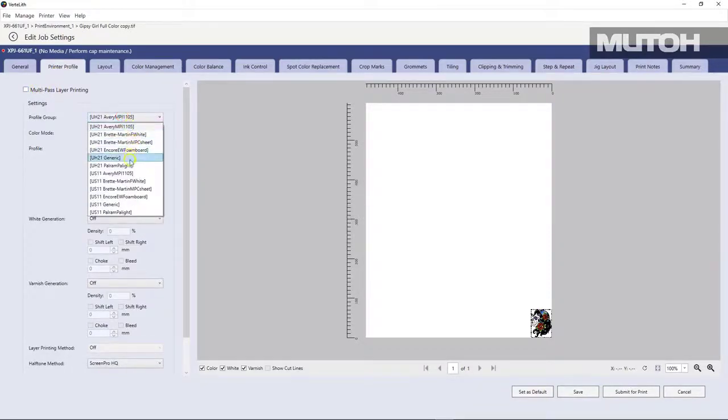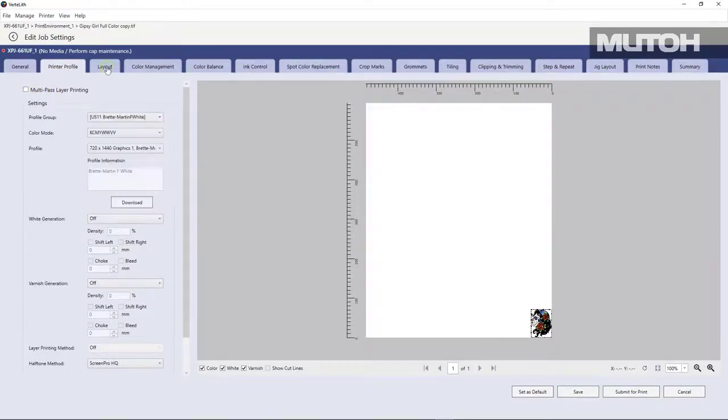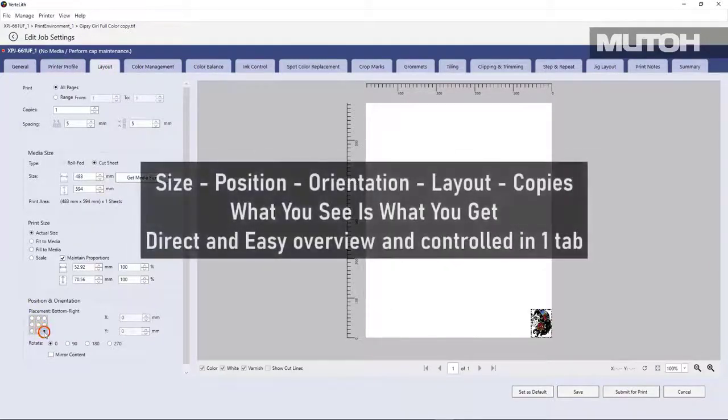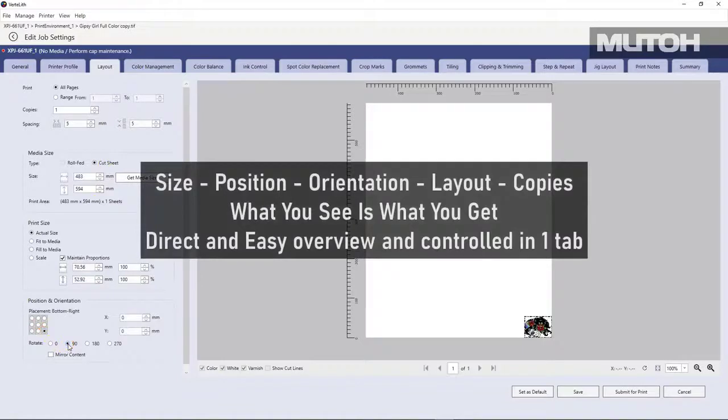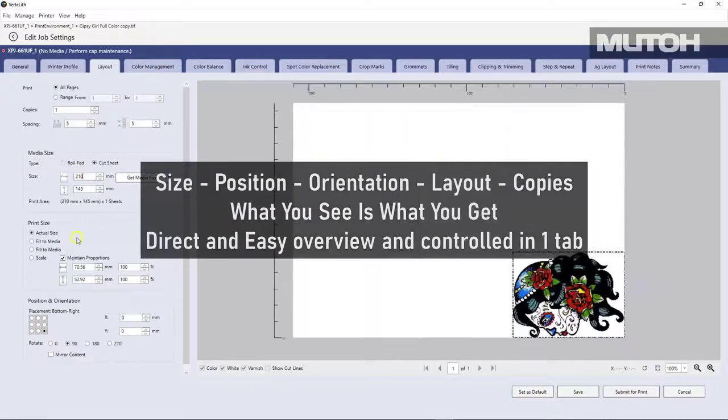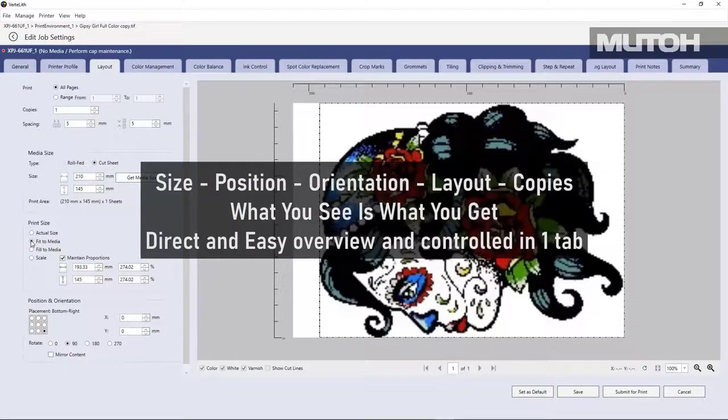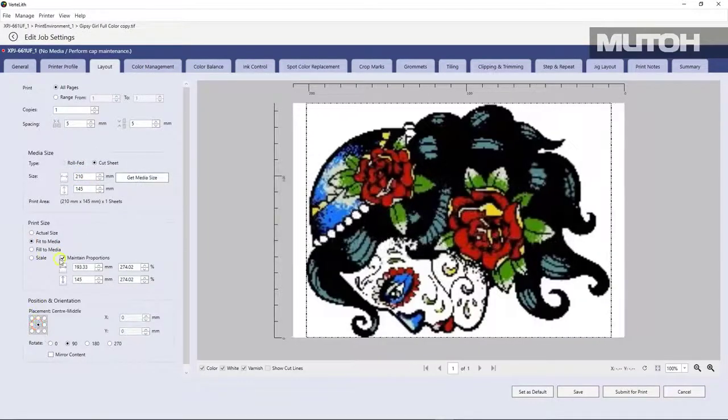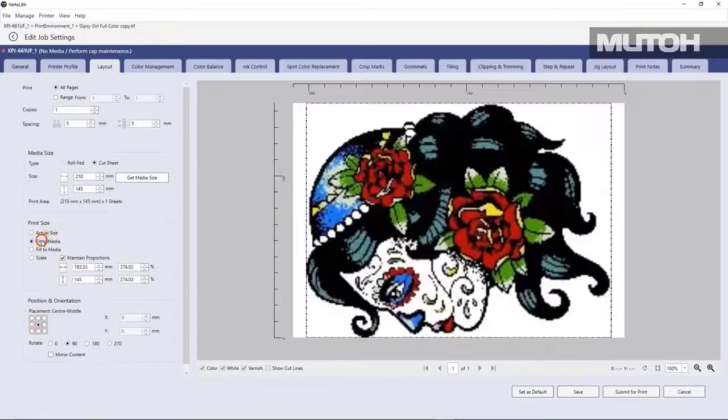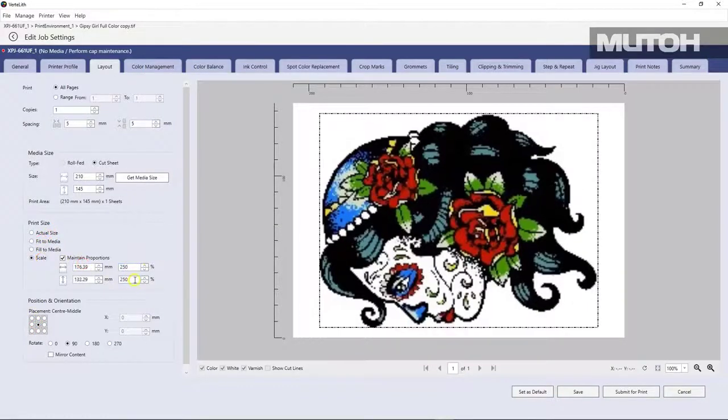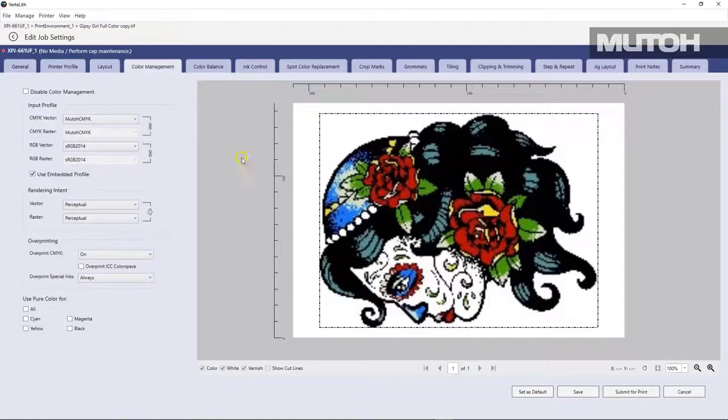In this case, we're going to pick a particular print environment, a particular ICC profile, for instance. We're going to lay it out. We're going to change the size, the position, the orientation. You can change things like copies and so forth with a very easy-to-use menu. And you're seeing updates in real time. Once you have the file prepared, simply go to submit to print and your file will begin printing.